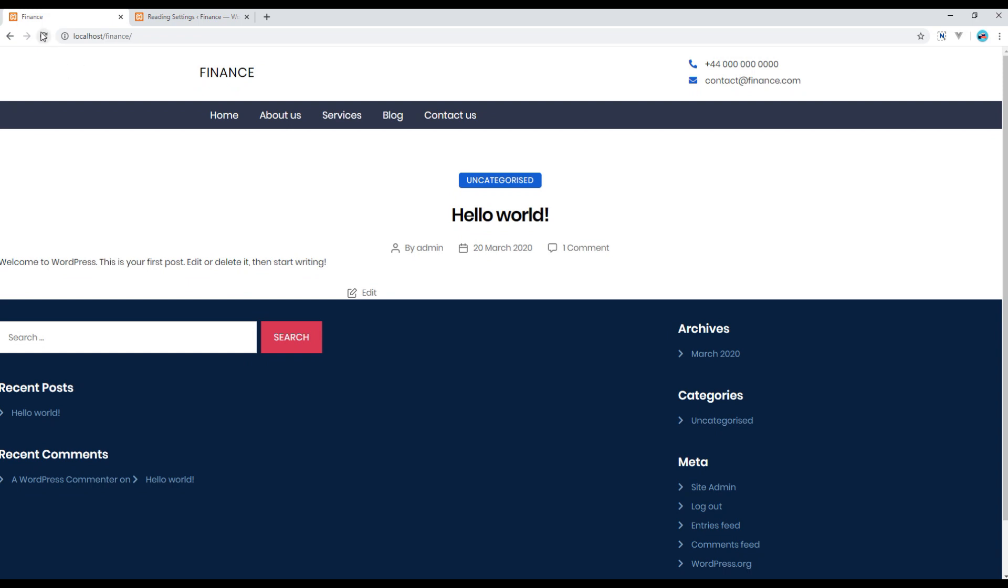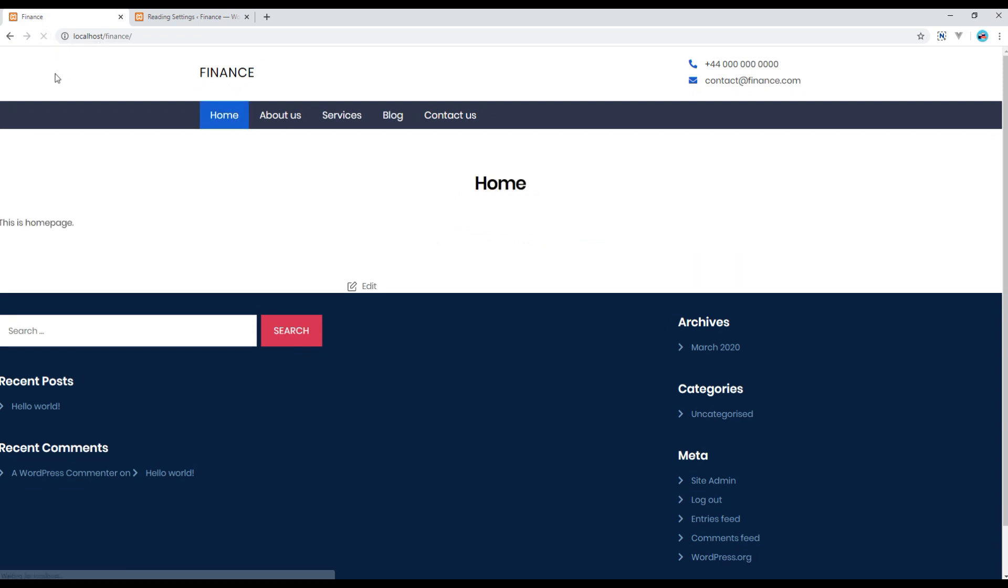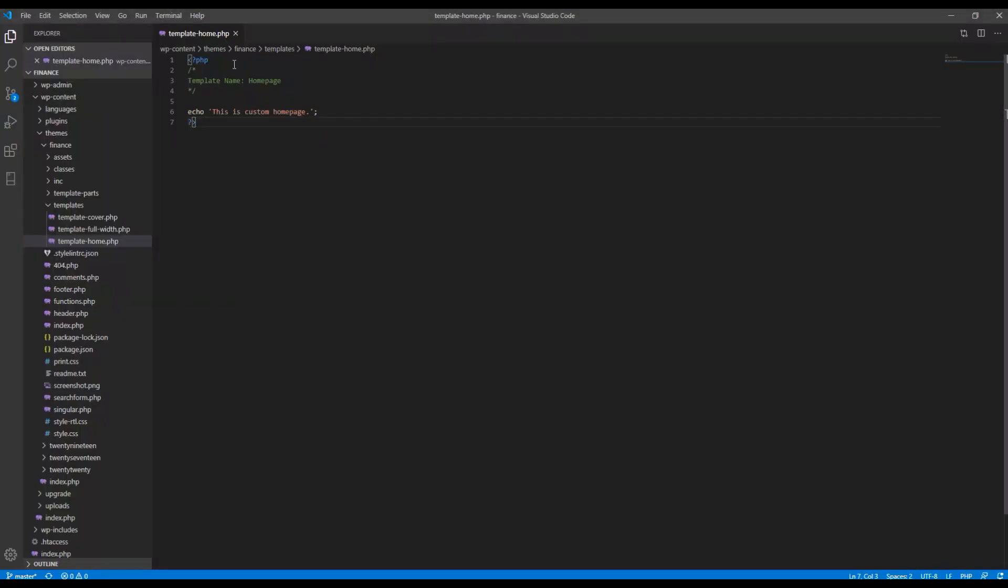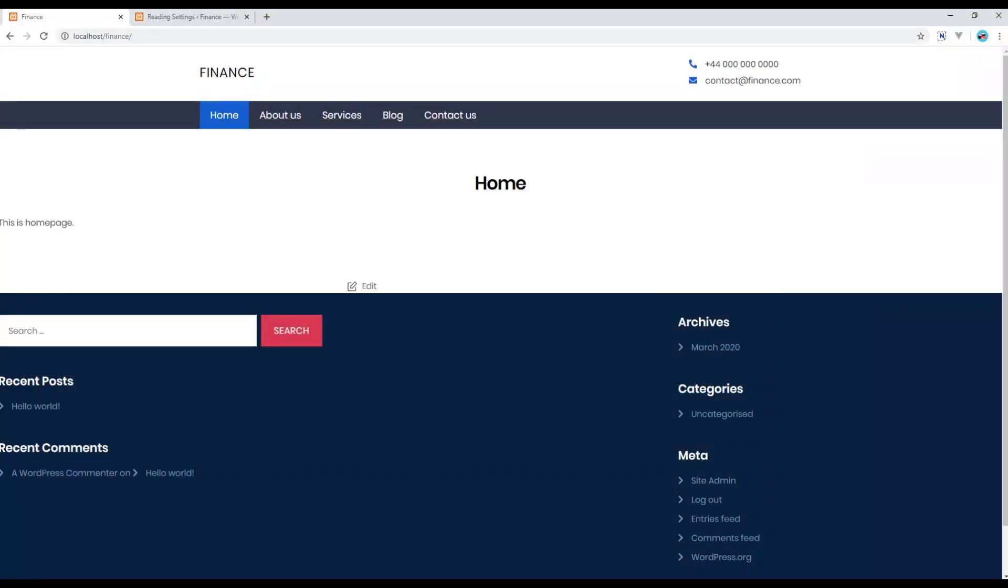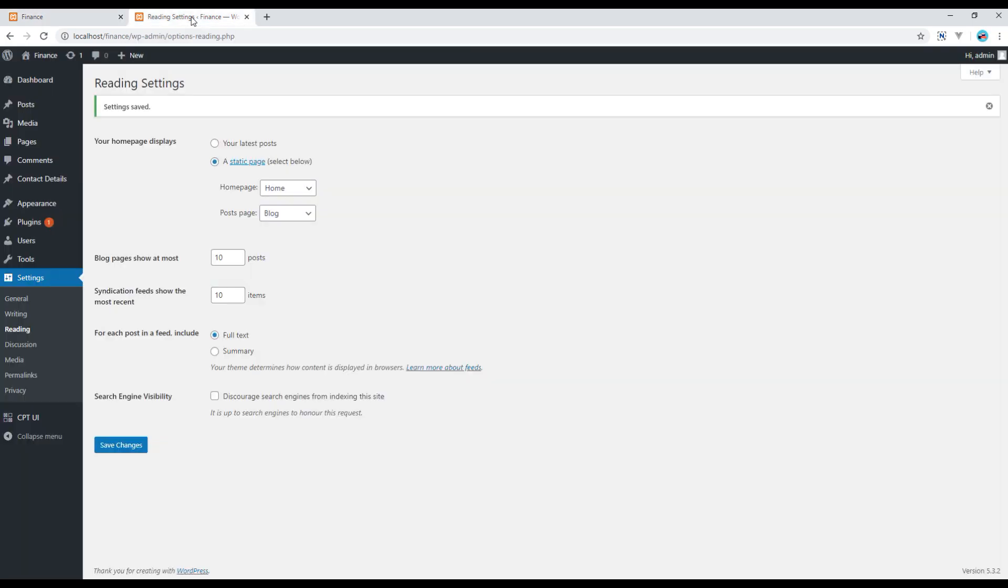Now refresh the site and you are seeing this is home page, but in our custom template it is saying this is custom home page. So it means it is still not working and the reason is we have to choose that custom template.